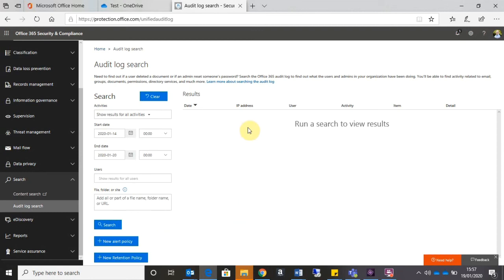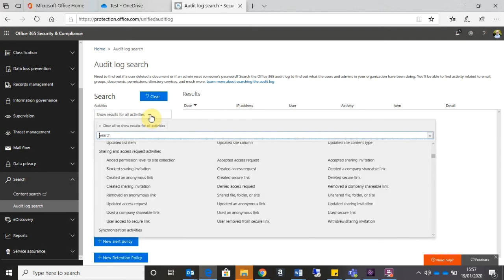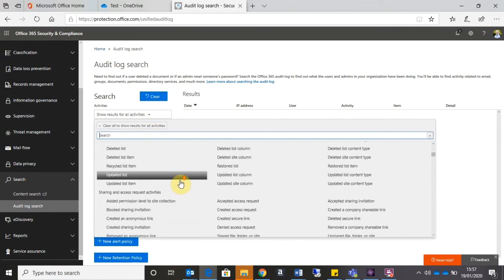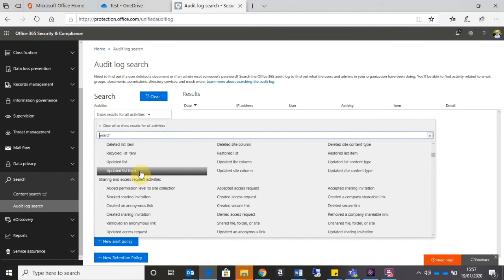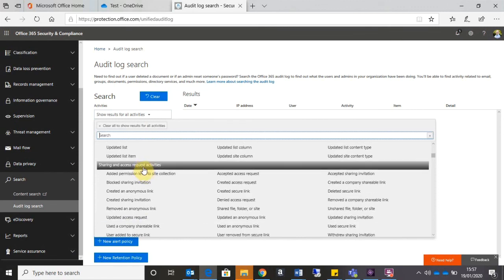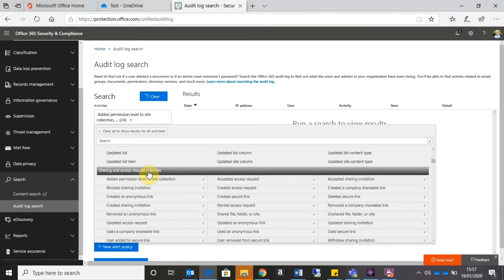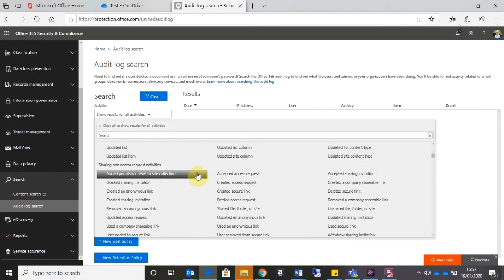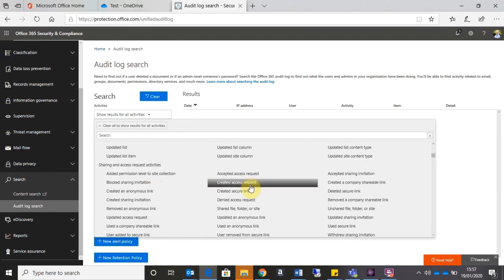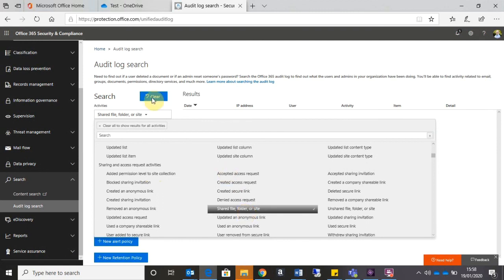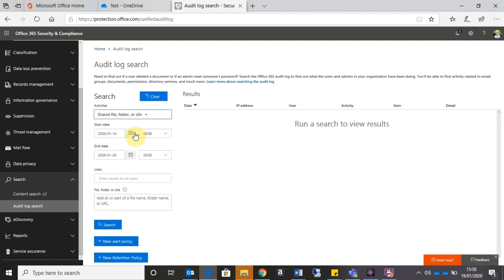So when you're in the audit log area, if you go to the Activities box at the top, click on the drop-down, you've got a couple of options. There's various categories of audit activities, but the one you're interested in is the Sharing and Access Request Activities. Now you can click on the category group, at which stage it will tick every sharing and access activity, but that could leave you with quite a few results to look through. So what we're going to do is just specifically select Shared File, Folder, or Site. Once I've done that, I can look for my start and end dates, and I can even specify the time.